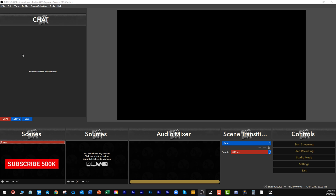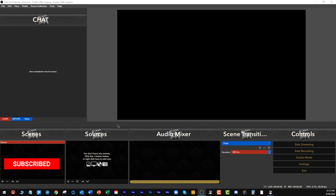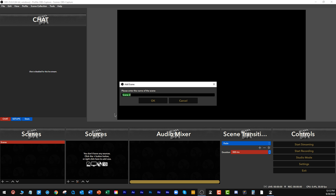Here I am in OBS. I don't have anything set up. If you're wondering why my OBS looks awesome, you'll see that in my new OBS course. But that's not the purpose of this video. What I want to do is create that timer in here. The first thing I'm going to do is create a scene, and I'm going to call this 'countdown timer.'